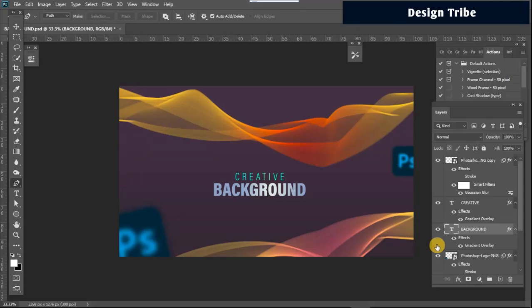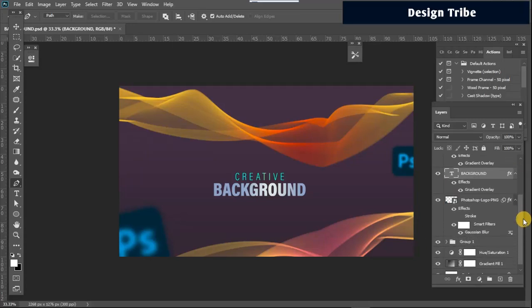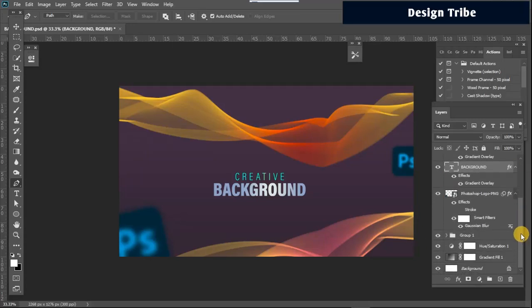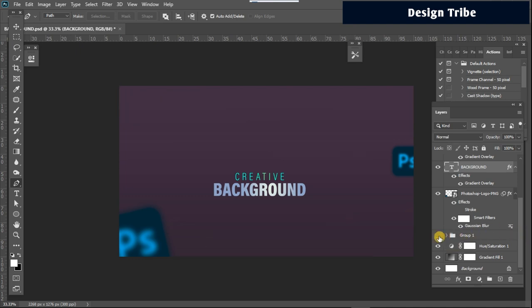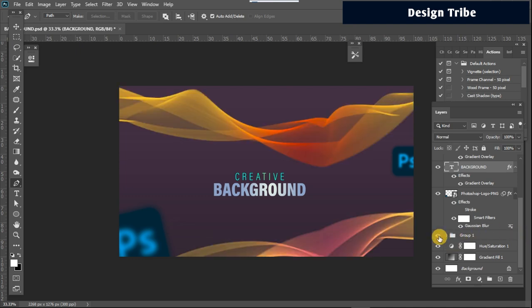Hello and welcome to my channel. This is Gabin from Design Tribe, and in this video I'm going to be showing you how to take your background from looking like this to this with just a few simple steps.